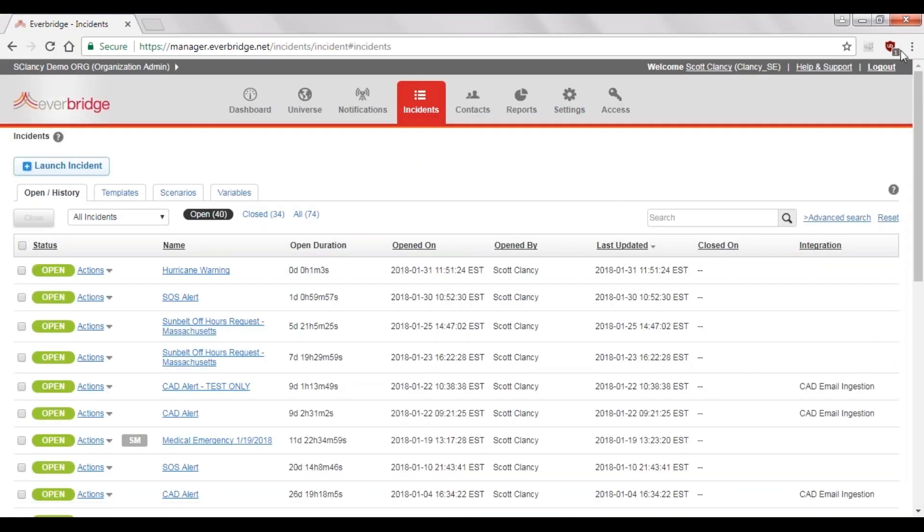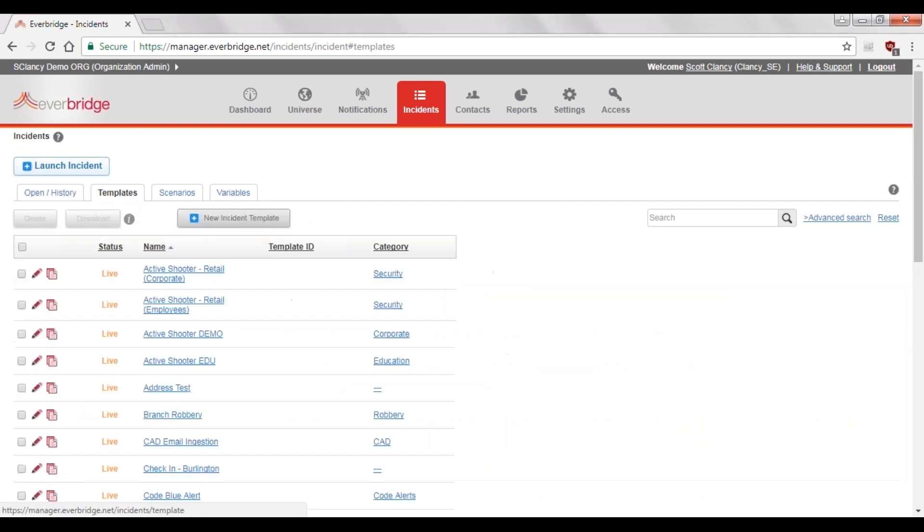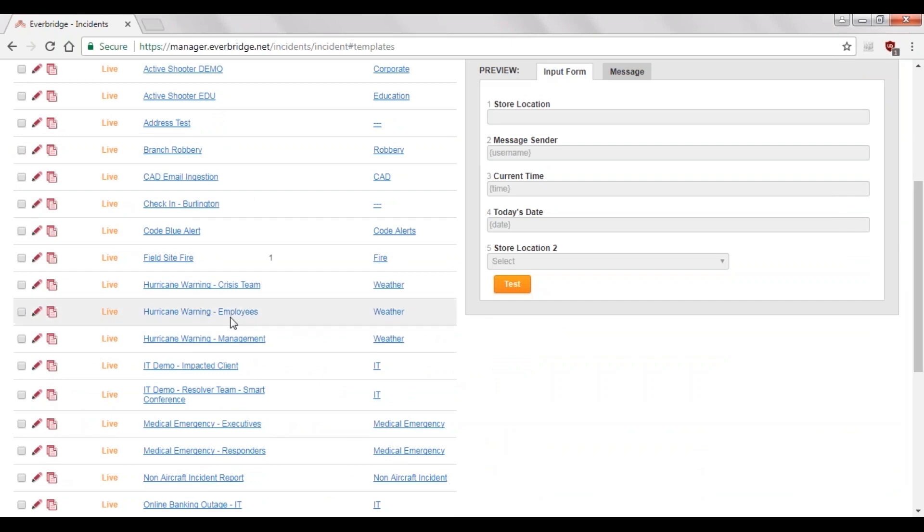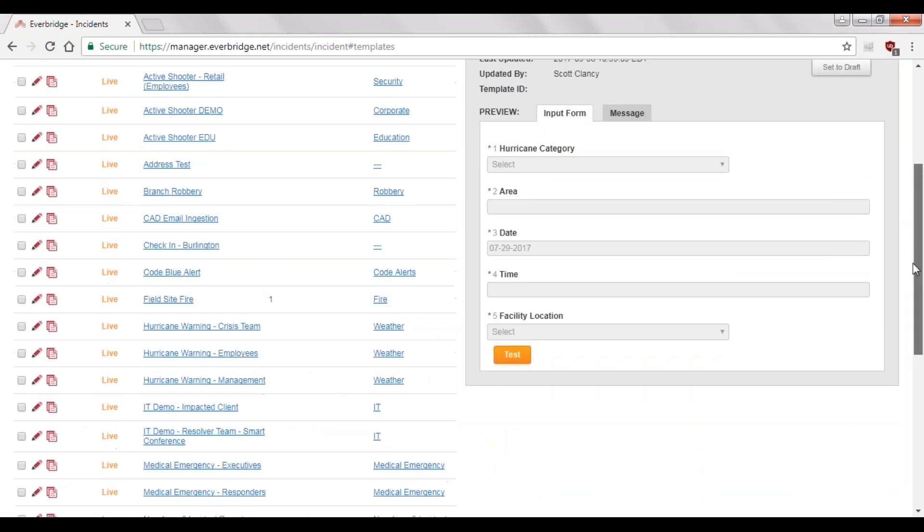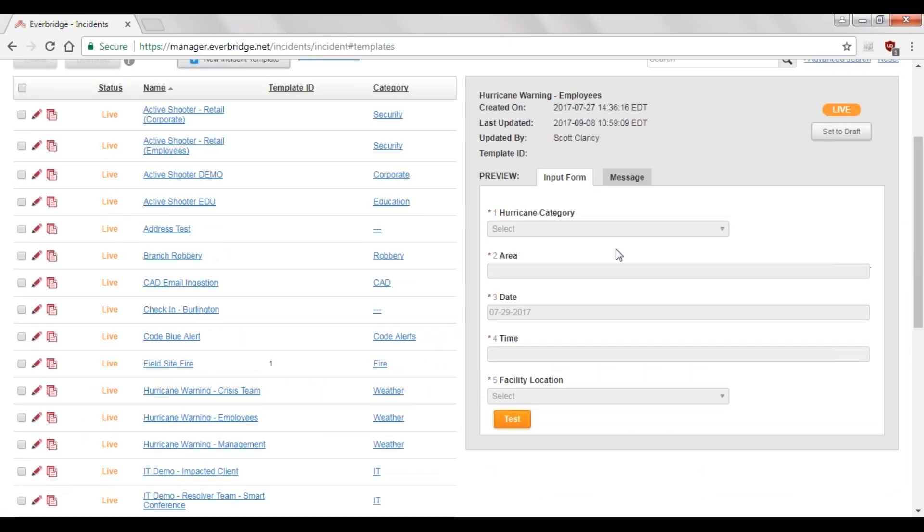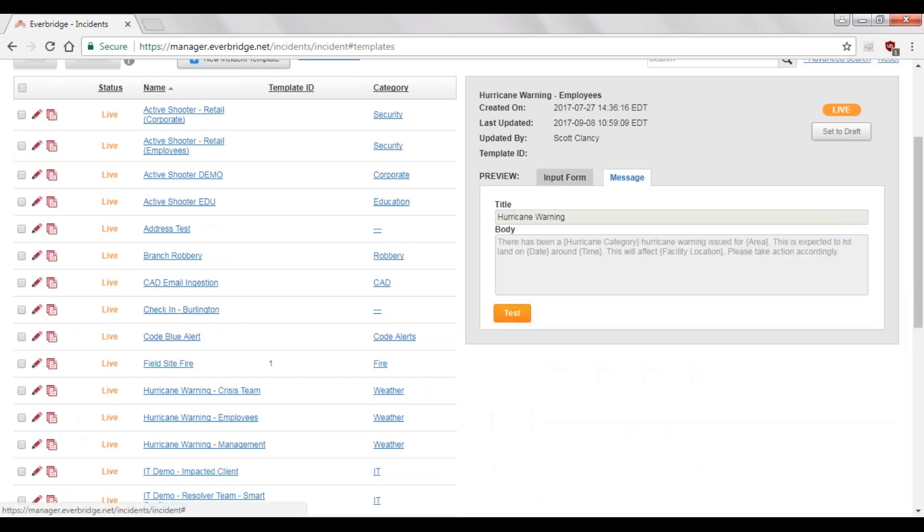Let's take a look at the web interface that you see here. We're going to look at a number of different templates. First, let's look at the template we just used, the hurricane warning. It's going to show us the form that we filled out, as well as the outgoing message that is dynamically built using the form variables in the brackets. That's important because that's where the value will get placed into the message once we fill out the form.